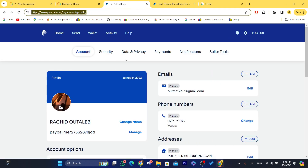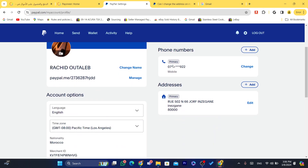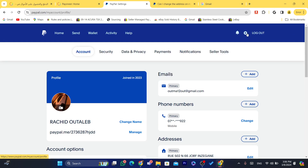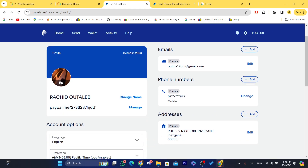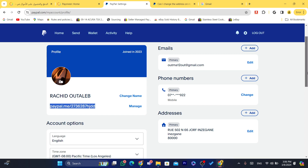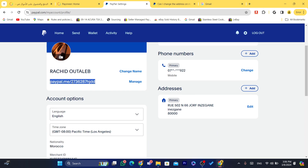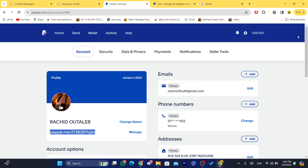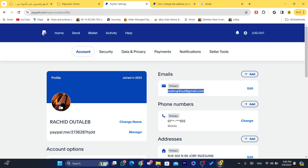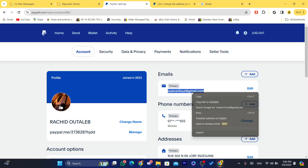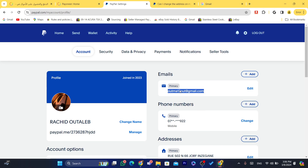You can either give them your PayPal email, or you can give them your PayPal.me link — but I don't really recommend that. Just click on Settings in the top right, and you'll see your PayPal email there. Make sure it says 'Primary' — that is your PayPal email.